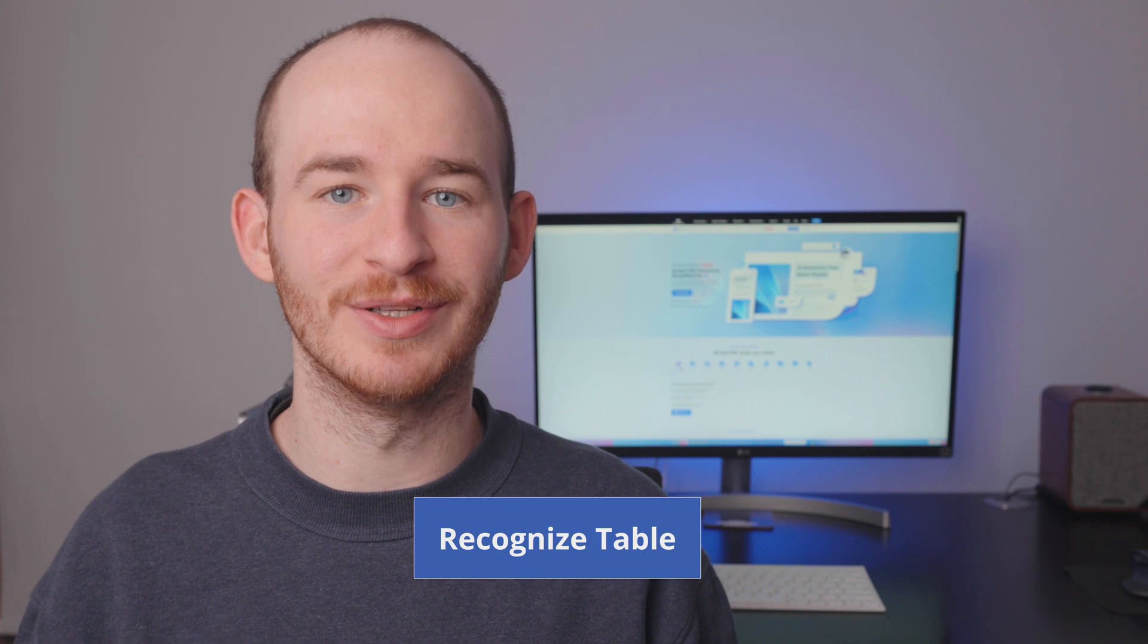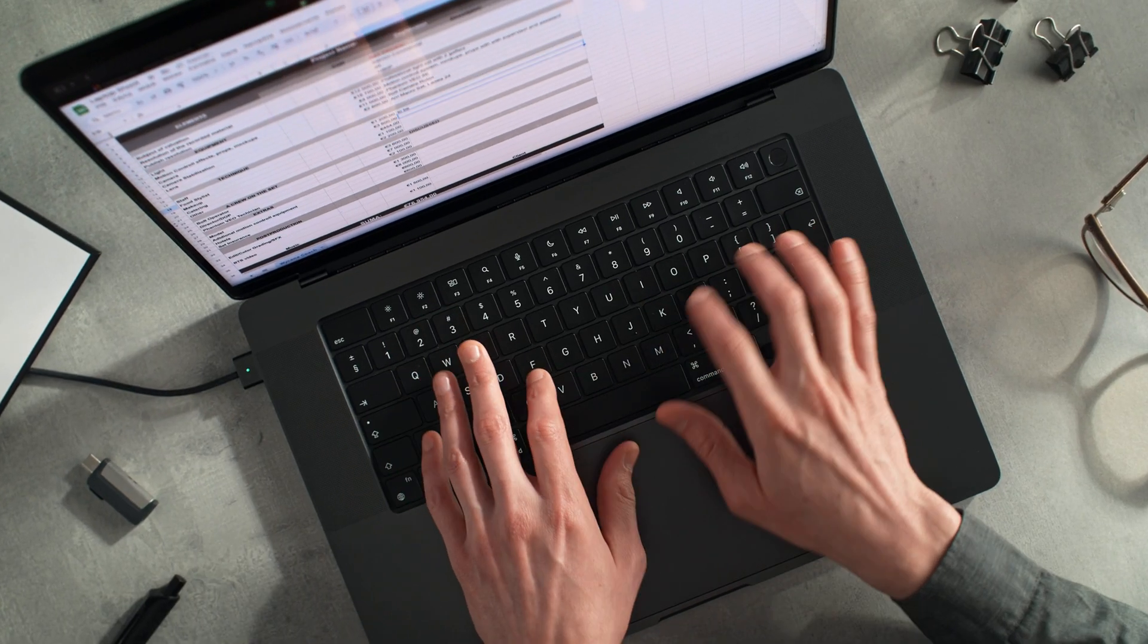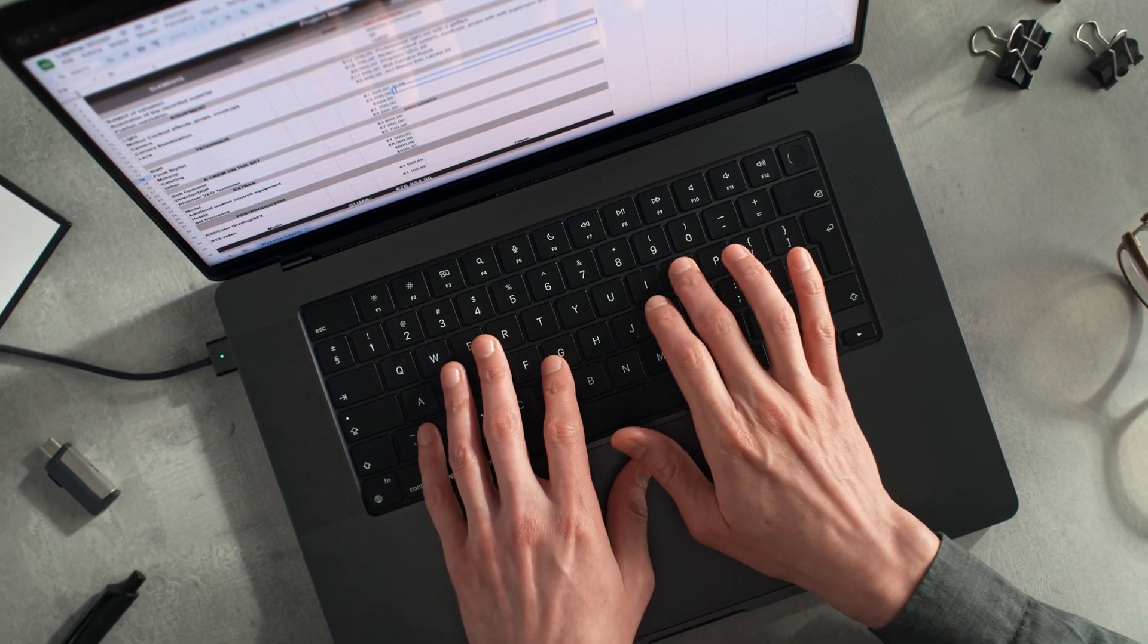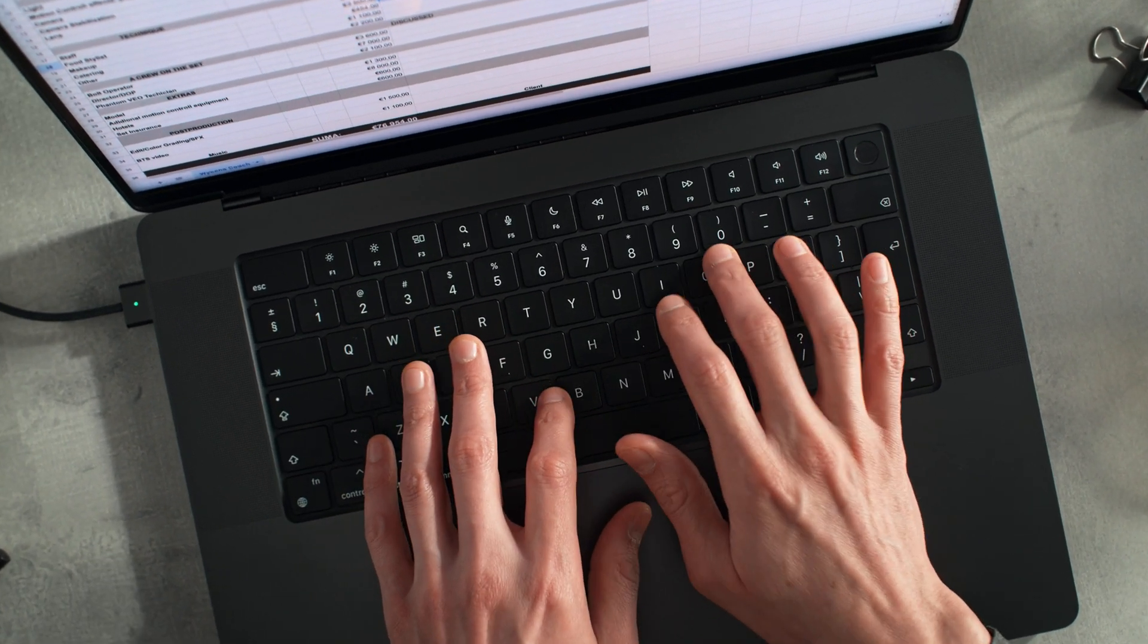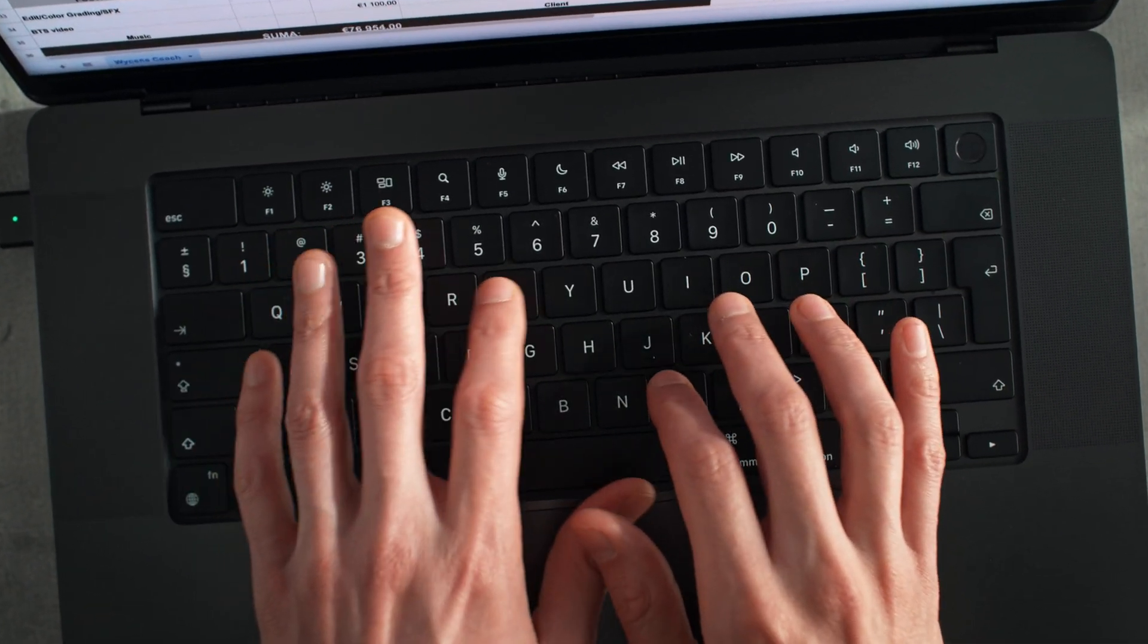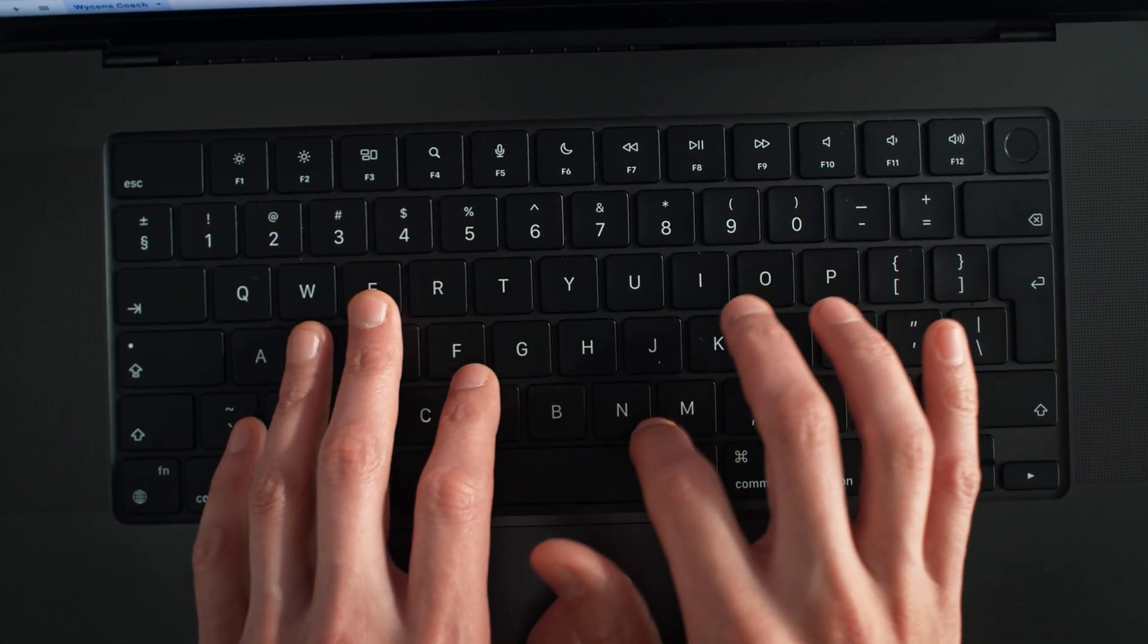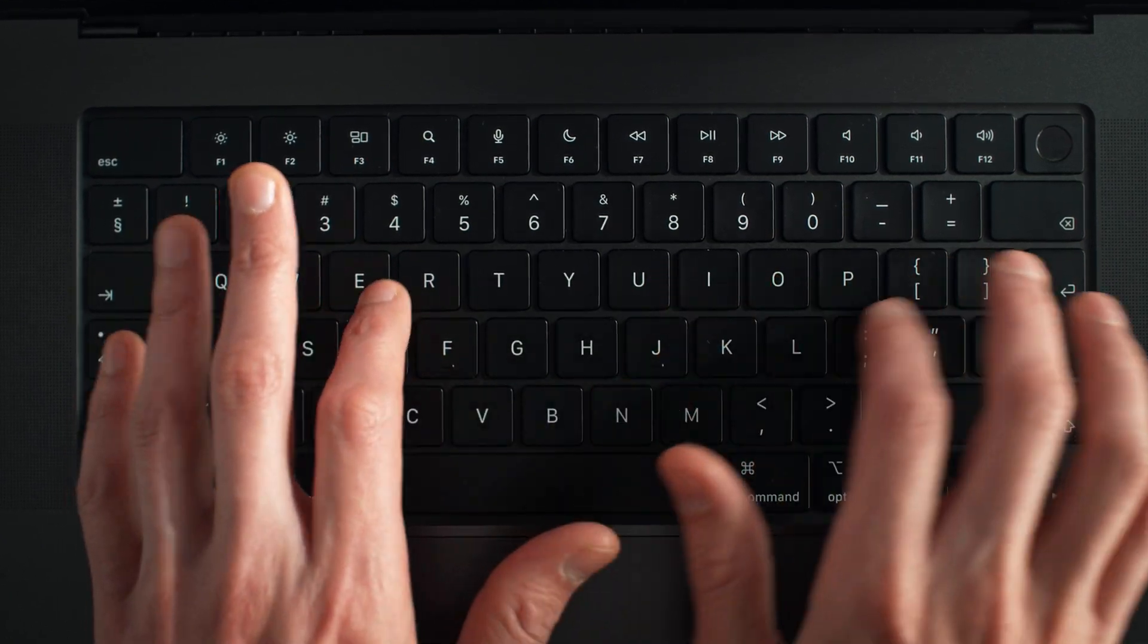The next feature is Recognize Table. This tool is the perfect solution for situations where you need to create spreadsheets from table data in your PDFs, eliminating the frustration of copying and pasting each element one by one.